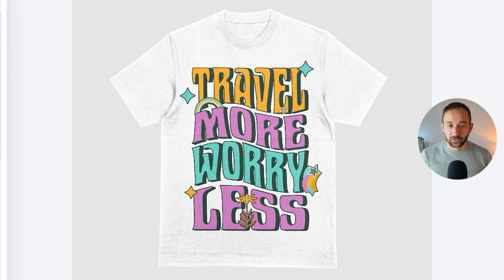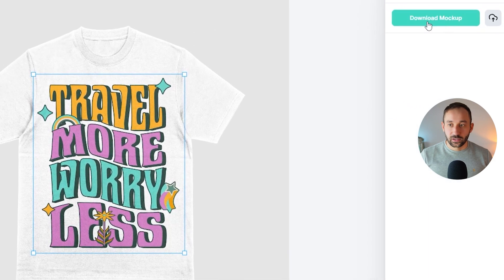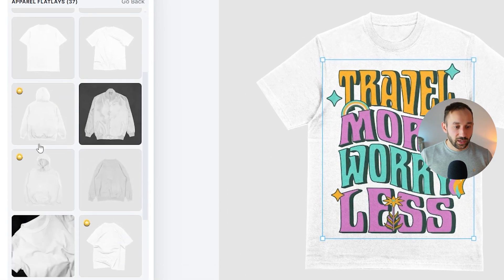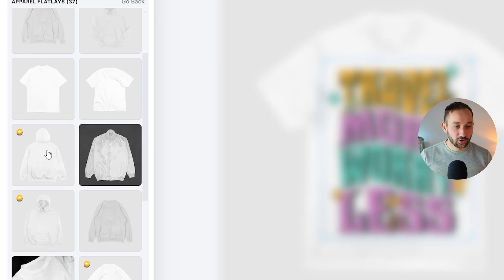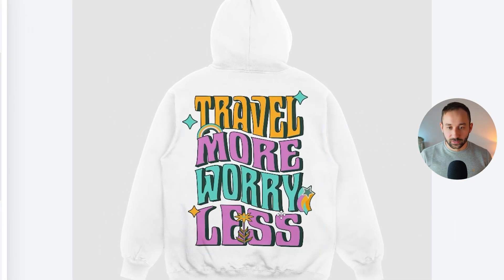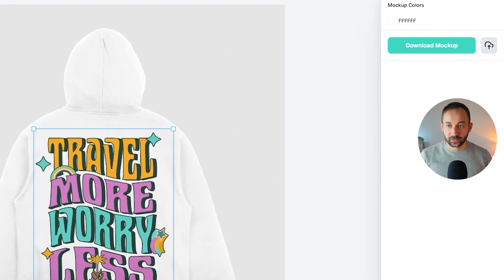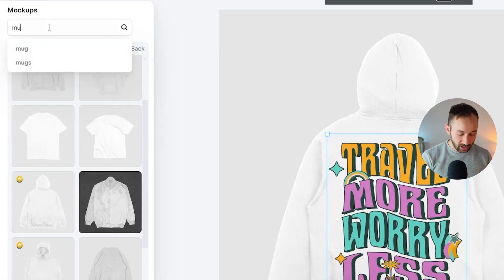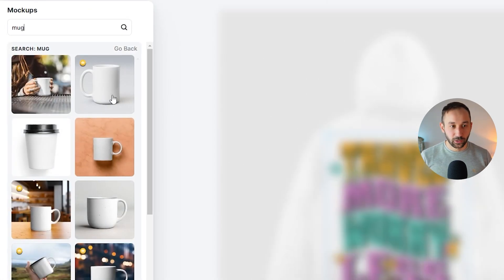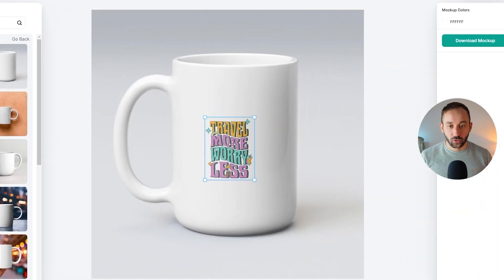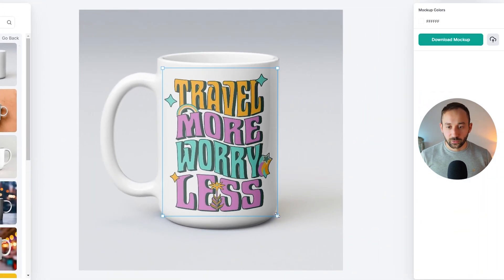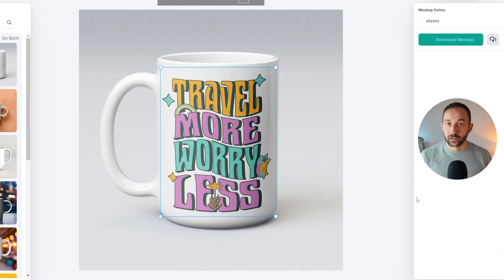Place the t-shirt like this, then click 'Download Mock-up' on the right when you're happy with it. Let's choose a hoodie as well — maybe a back print option. I'm going to resize our design and click download again. We'll also add a coffee mug to the mix. This design works very well on a tall white ceramic mug. That looks pretty good, so download that as well.